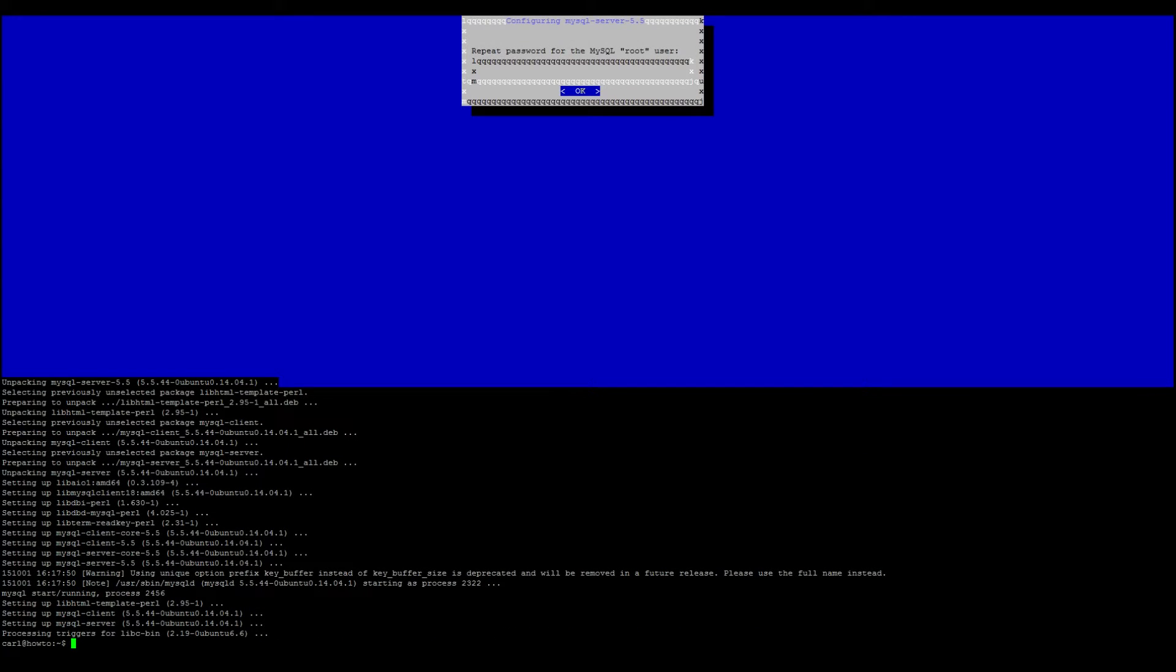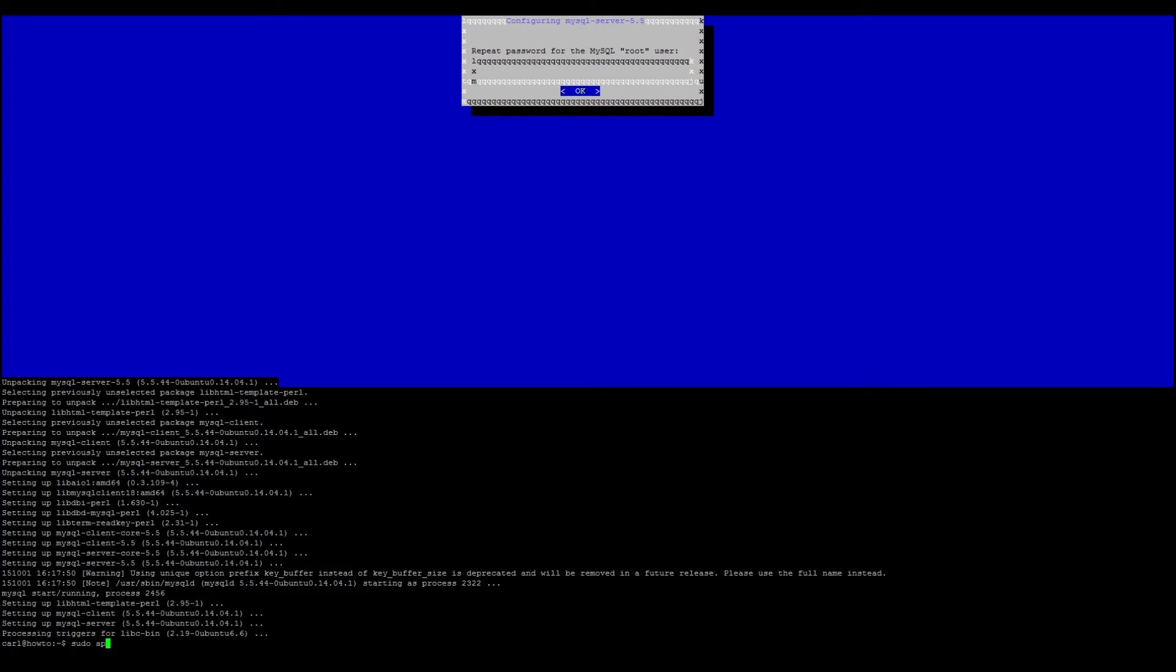Next we want to install Apache. Apache is a web server program. That's how OwnCloud pretty much works, is on a server. So sudo apt-get install apache2.